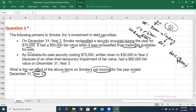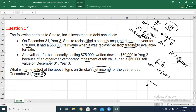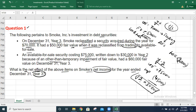The second transaction: available-for-sale securities costing $75,000 were written down to $30,000 in Year 2 due to other-than-temporary impairment — a permanent decline of $45,000. In Year 3, that investment is showing at $30,000 on the Year 2 balance sheet. The question, however, is about Year 3.